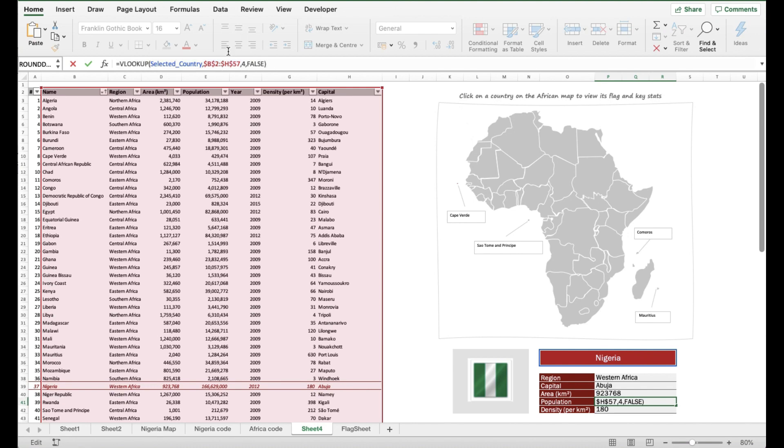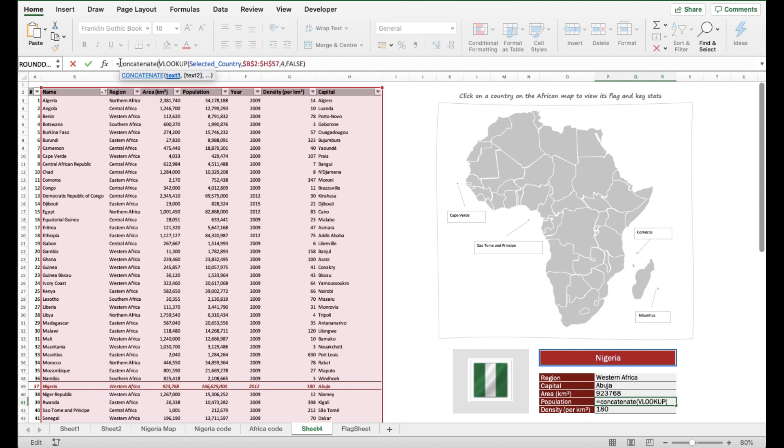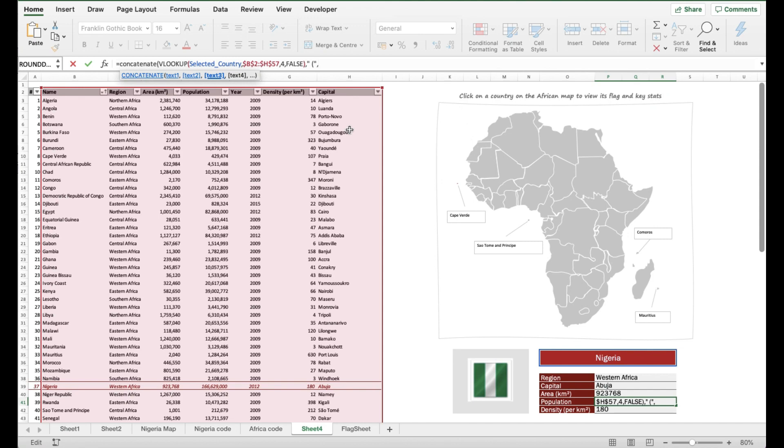I'm going to quickly bring in the year information on the population because all the population comes from different years. I want the population to show just in front of the population quoted in brackets. To do that, I'm going to use the CONCATENATE formula. I'm going to merge the output from the population VLOOKUP and then get an output for the year VLOOKUP. In between the output for the population VLOOKUP, I'm going to put an open bracket sign, and then right after the one for the year, I'm going to put a close bracket sign.